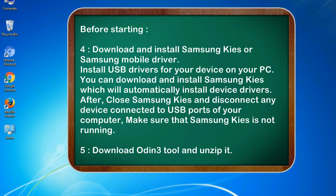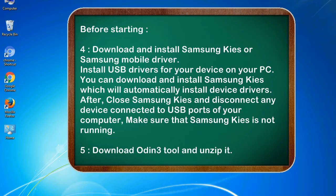After, close Samsung KIES and disconnect any device connected to USB ports of your computer. Make sure that Samsung KIES is not running. 5. Download Odin 3 tool and unzip it.